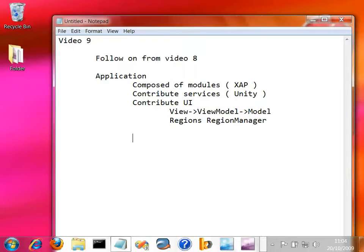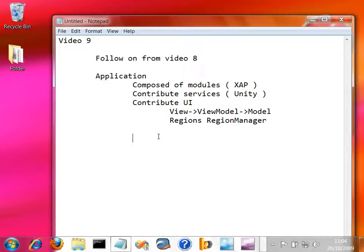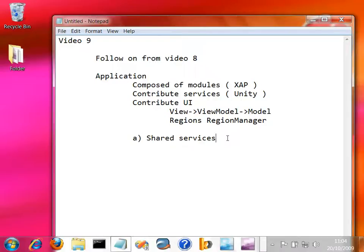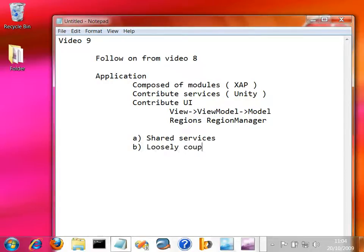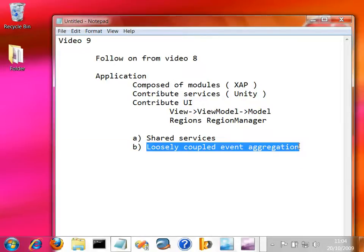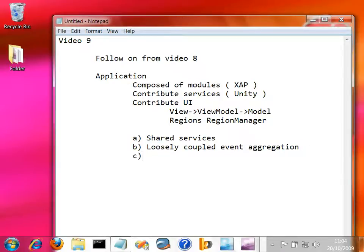We also took a look at how, when we're building composite applications like this out of loosely coupled components that come together in these modules, how these things start to speak to each other whilst remaining loosely coupled. We looked at shared services, so the idea that a module contributes a service and a number of different views and view models can find that service and synchronize events off it. That's one way of communicating across these pieces of software. We also looked at the loosely coupled event aggregation service that Prism offers. How we could fire an event across to another piece of software that didn't really know anything about the originator of the event.